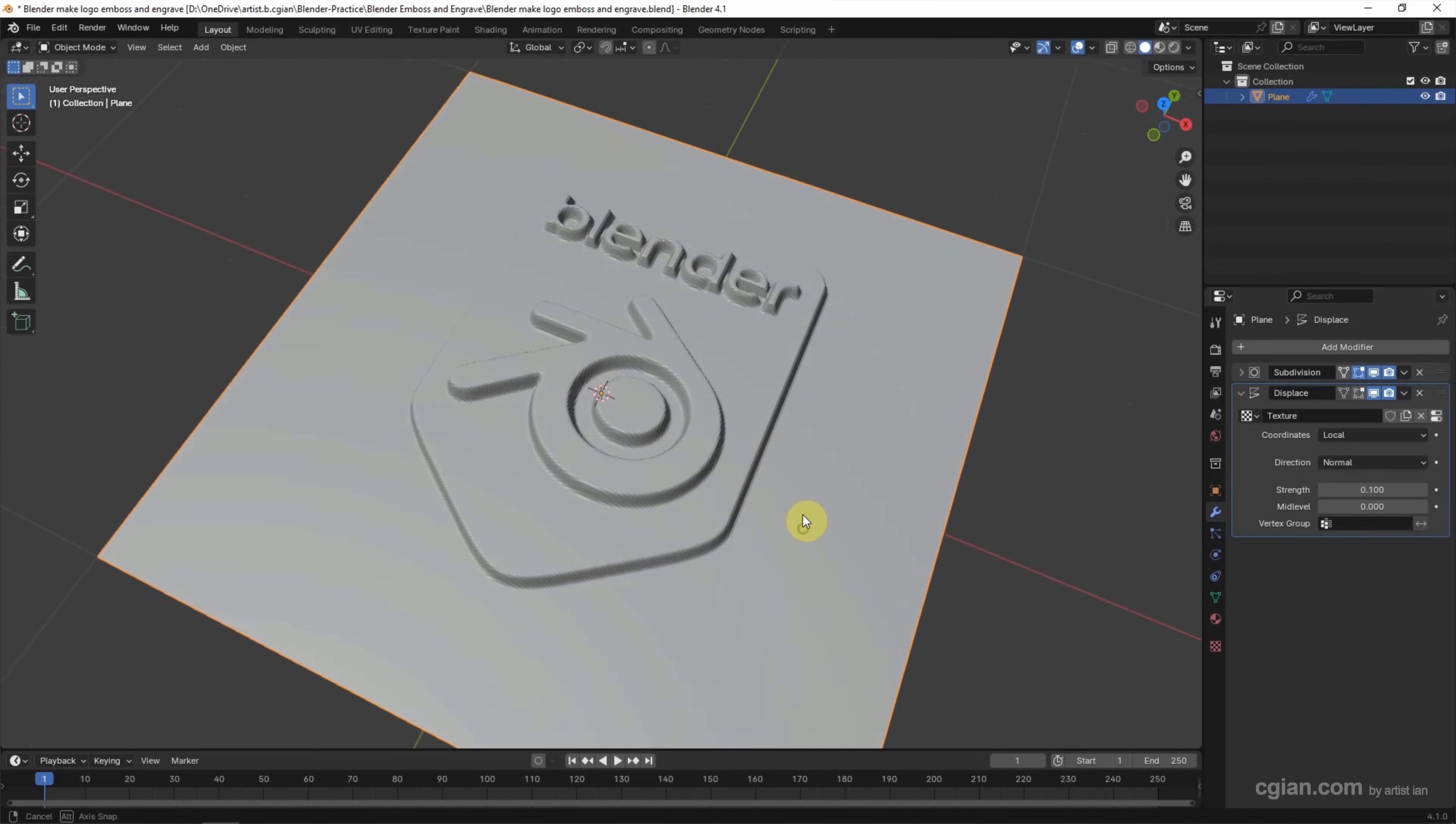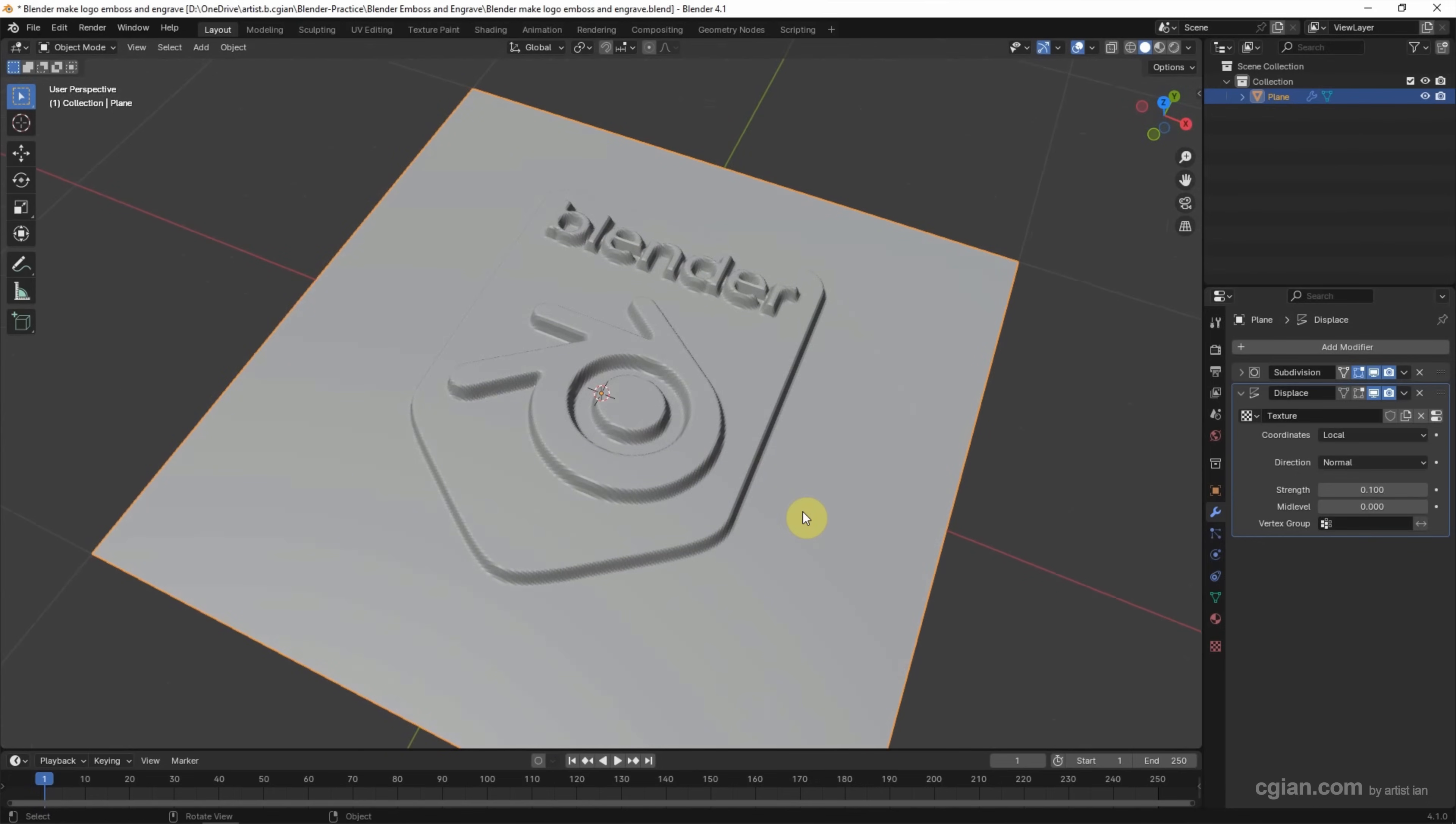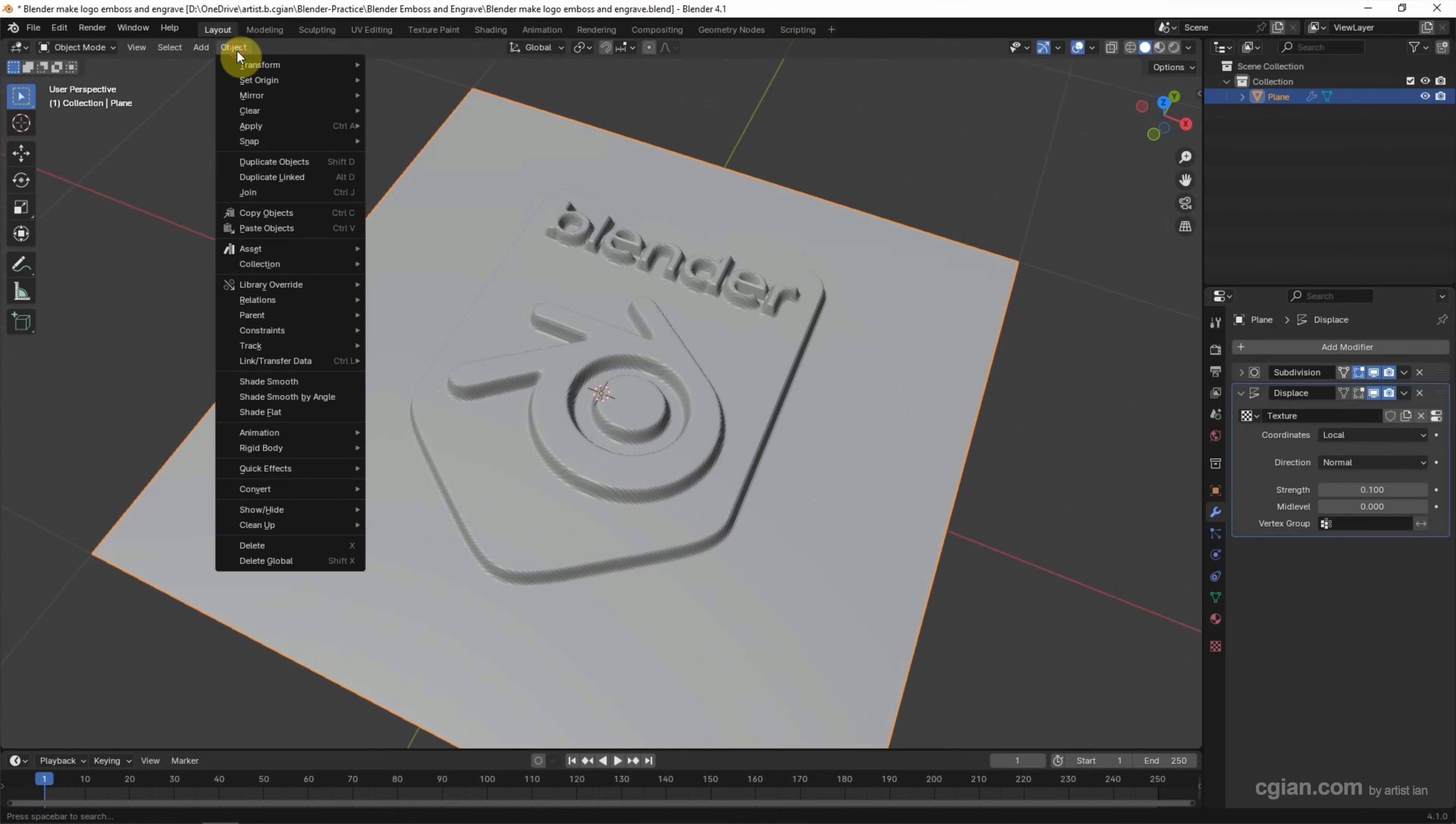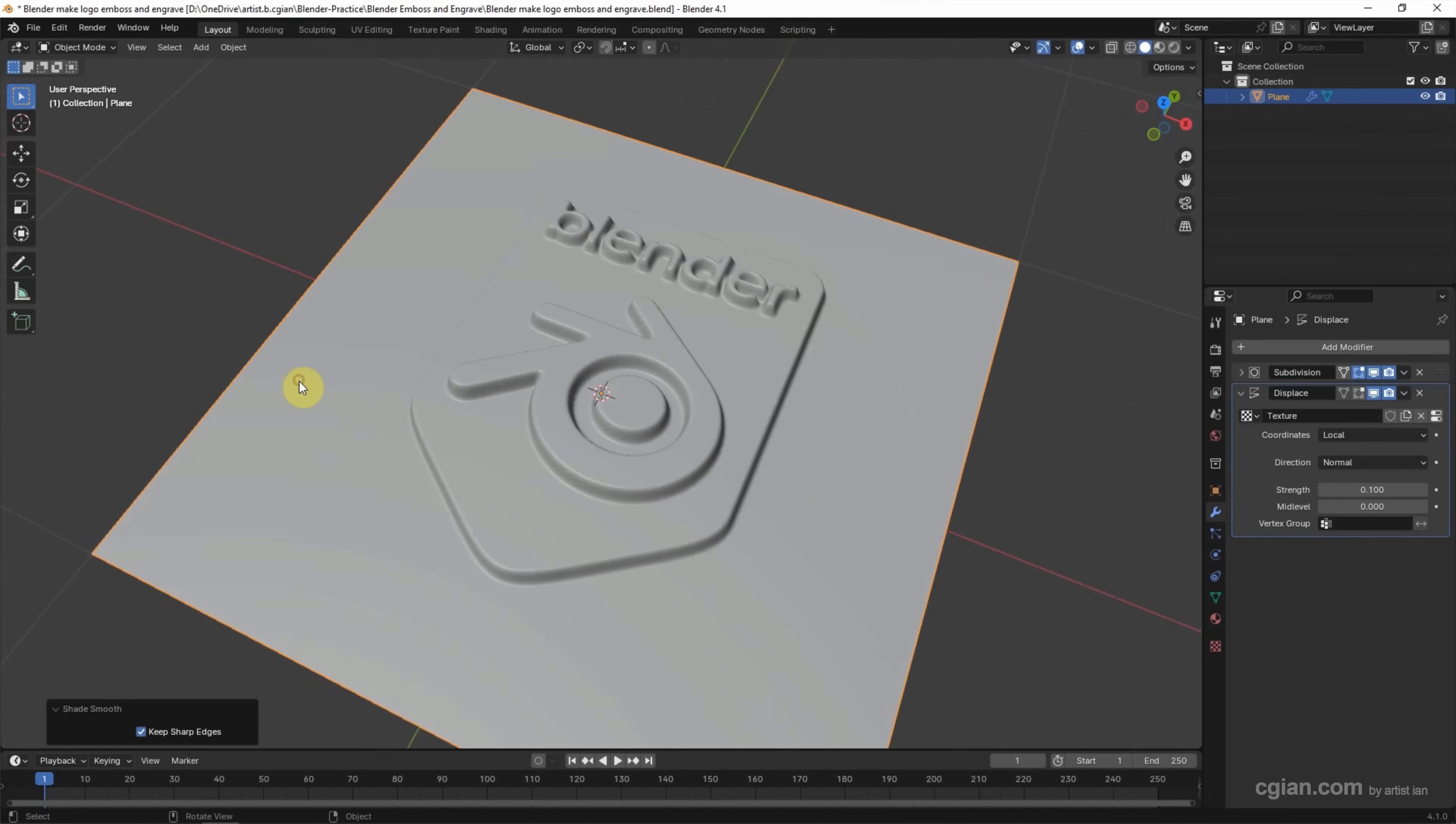If we want to smooth it, we can go to Object and Shade Smooth. This is how we can make the embossed logo and text. If you want to make it engraved, we can input negative value to strength.